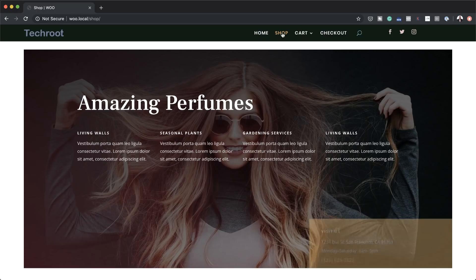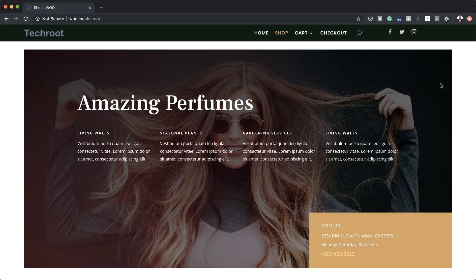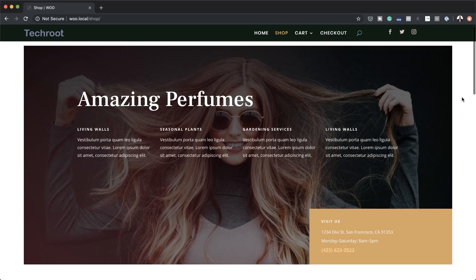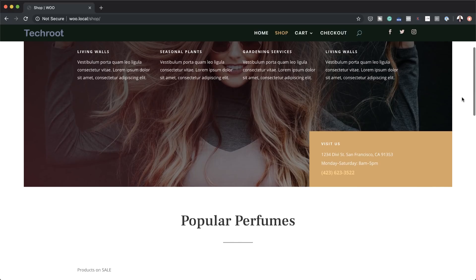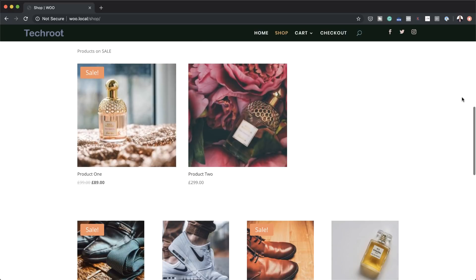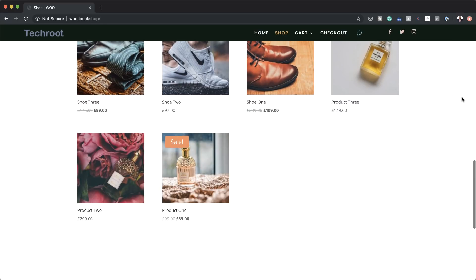In today's video, I'm going to show you step-by-step how to create a header using Divi 4.0 Theme Builder. The header I'm going to show you how to design is also going to be sticky and is also going to look awesome on mobile devices.